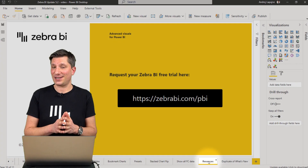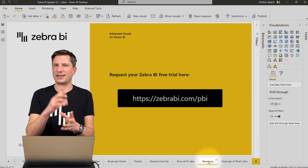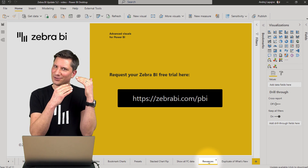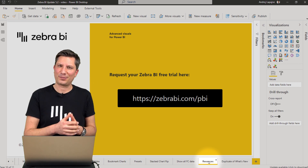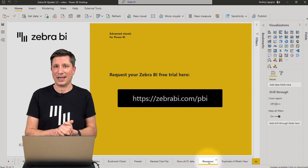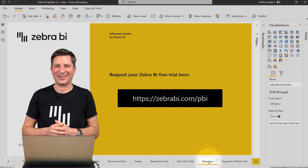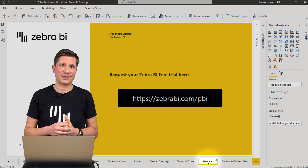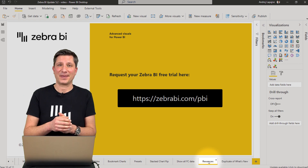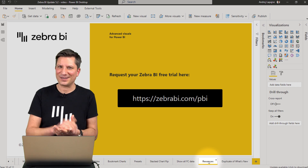With this release, Zebra BI is enabling you to track your performance versus several plans and several versions of your forecasts. It's enabling you to create bookmarks to make your reports more accessible, more customizable, and more flexible. It's adding a new chart type — the stacked bar chart — and has further options for your monthly reports, especially when you're using forecasts. And of course, there are other improvements, bug fixes, and performance improvements.